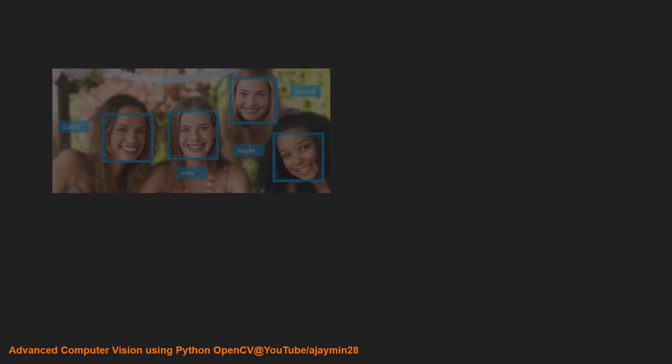Then we have face detection and recognition. Facebook's face algorithm can detect you and your friends in your photos without actually tagging them beforehand.